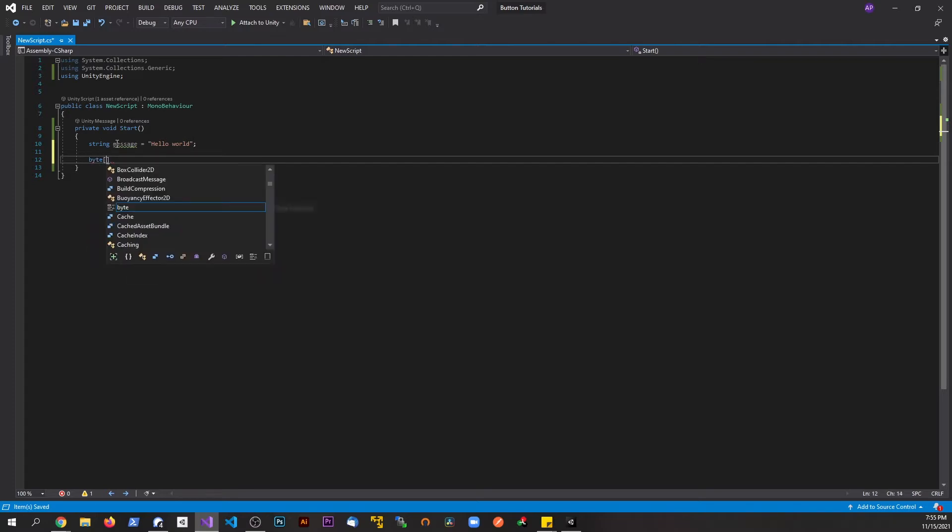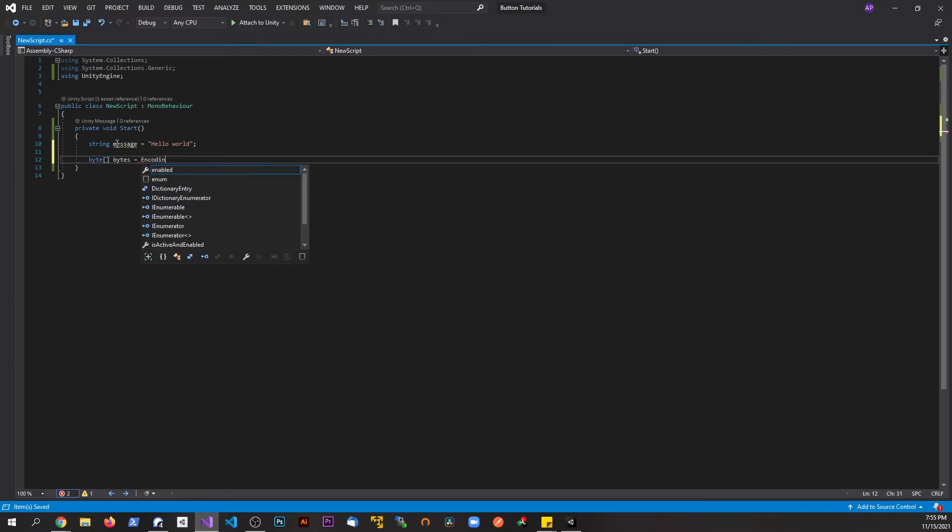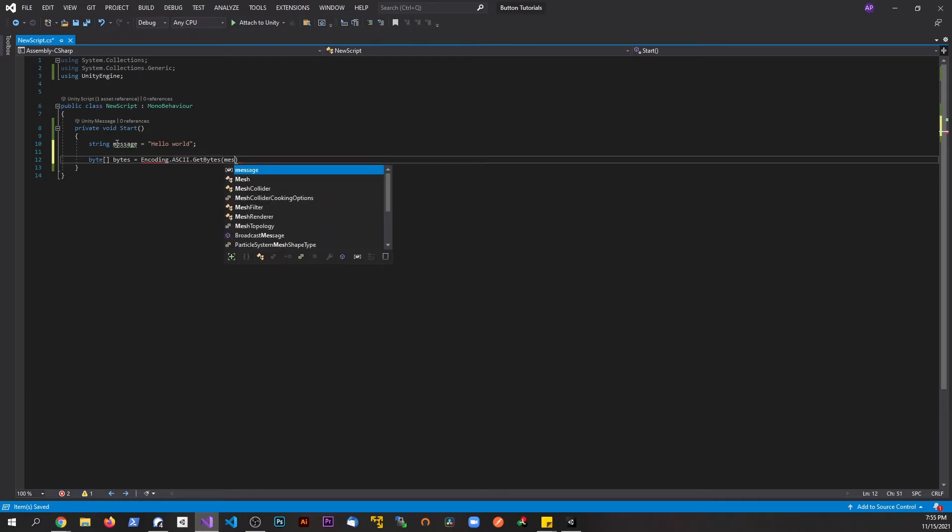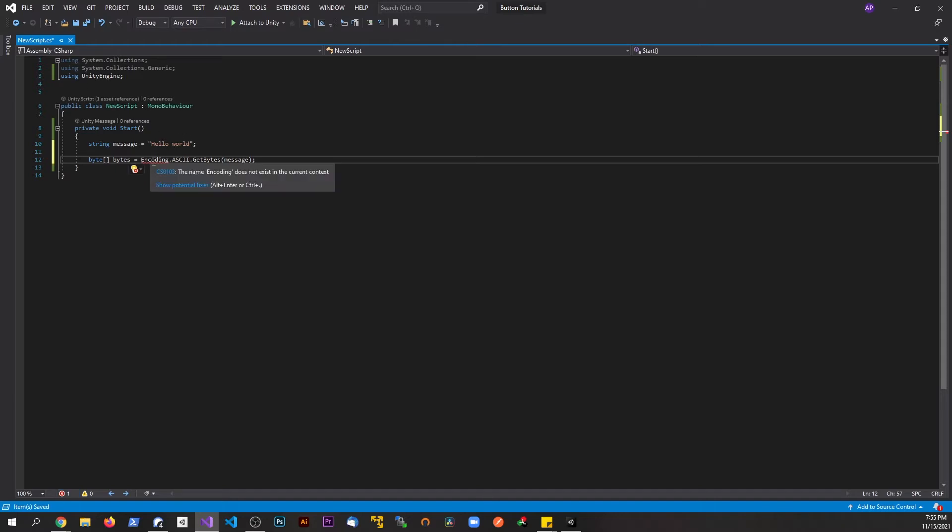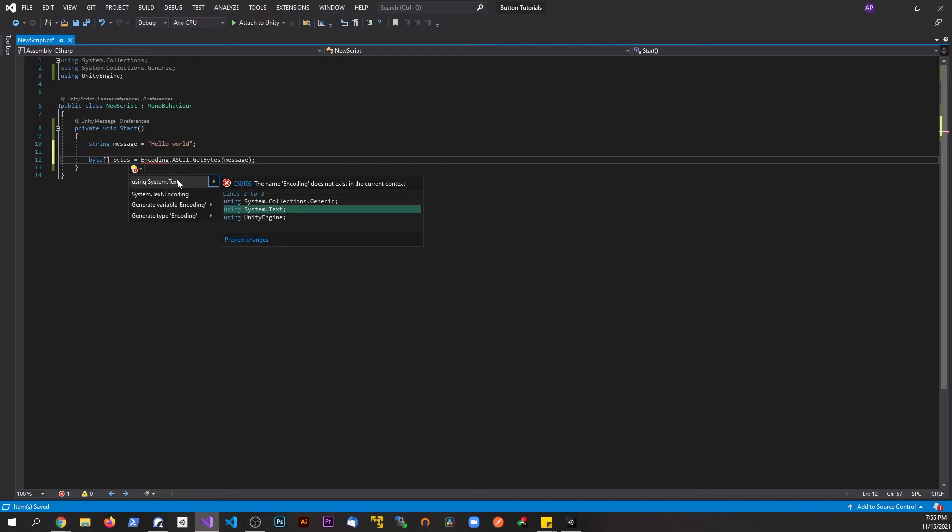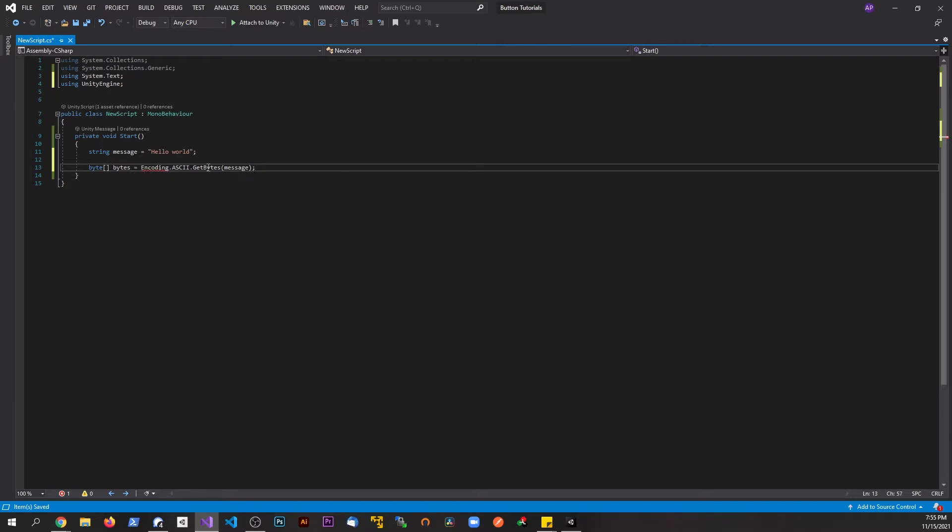Now we're going to make a byte array and call this bytes. This is going to be set equal to Encoding.ASCII.GetBytes and we're going to pass in the message from above. You'll notice we have an error because we need to include a namespace. Hover over it, show potential fixes, and we're going to say using System.Text.